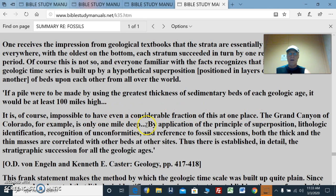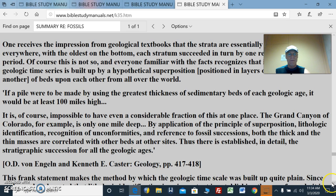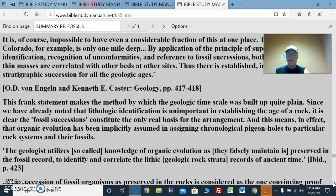The Grand Canyon, Colorado, for example, is one mile deep — so go to the Grand Canyon, get to the bottom, and imagine something a hundred times bigger. By application of the principle of superposition, lithologic identification, and recognition of unconformities in reference to fossil successions, both thick and thin masses are correlated with other beds at other sites. Thus there is established in detail the stratigraphic succession for all the geologic ages. This frank statement by Englund and Castor makes the method by which the geologic timescale was built up quite plain. Since lithographic identification is unimportant in establishing the age of a rock, fossil successions constitute the only real basis for this arrangement.